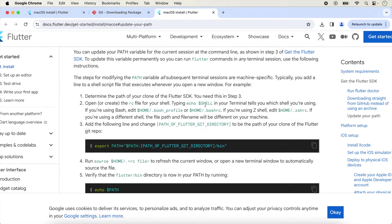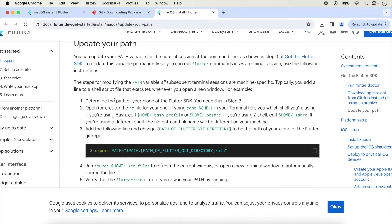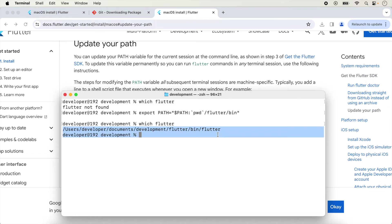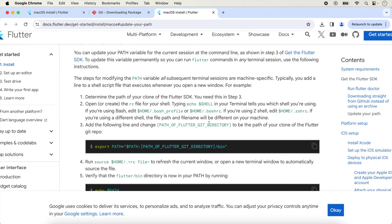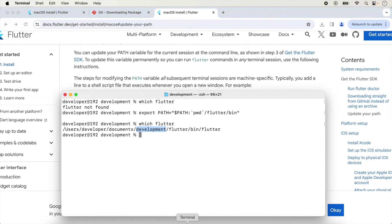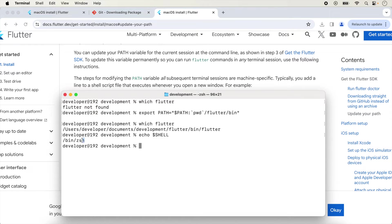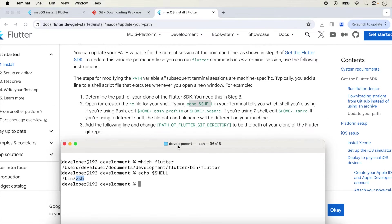First, determine the path of the Flutter SDK — we added it inside Documents and Development folder. Run the 'echo $SHELL' command in the terminal; it tells you which shell you are using. This command shows we are using zsh. You can also check at the top of the terminal window — zsh is shown there.